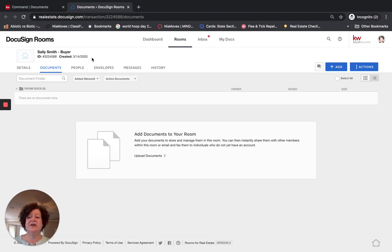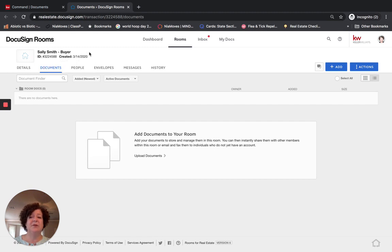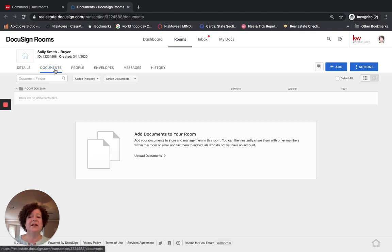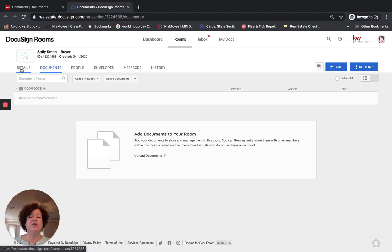Here I am within DocuSign. It immediately takes me into a DocuSign room — Sally Smith Buyer, which is the opportunity name — and gives the room the same name as that opportunity. This ID is important; I will share more about that in another video. It shows the date we created it. It automatically takes us into Documents, but I want to go into Details.